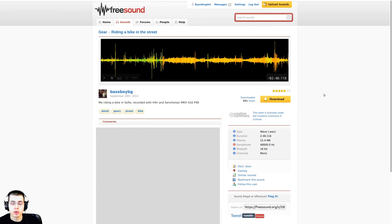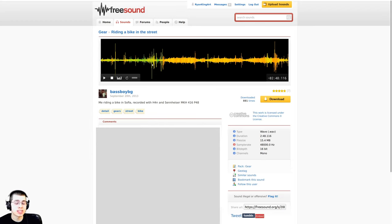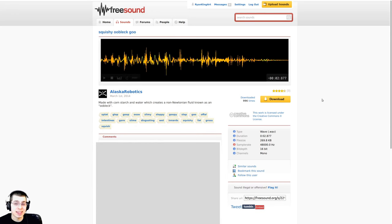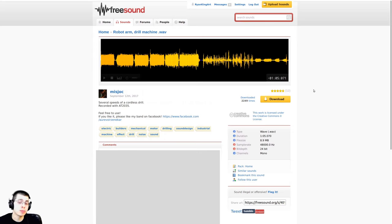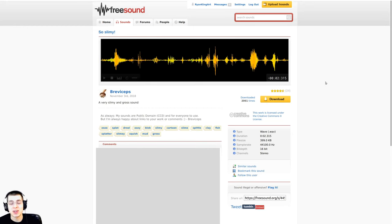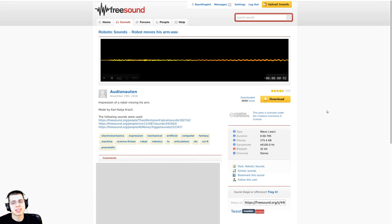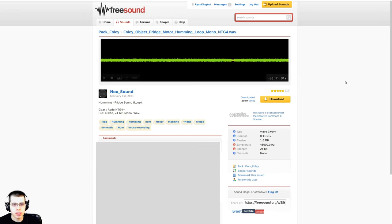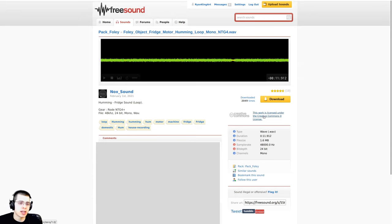I'll also be downloading 6 free sound effects from freesound.org. The first is a bicycle sound effect for the conveyor belts. The second is a squishy oobleck goo sound effect for when the mustard is being put on the hot dog. I'll also use a robot arm drill machine sound effect for the robot's arms, another slimy sound for the mustard, robotic sounds for the robot arms, and a humming sound effect in the background to make it sound like machinery or a factory. All are licensed under Creative Commons Zero.